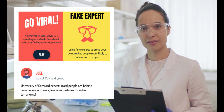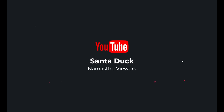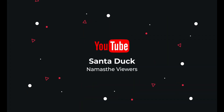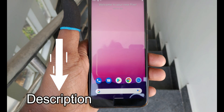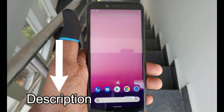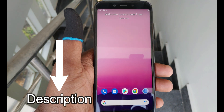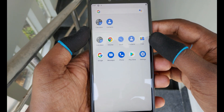Let's start the video. All the download links are given in the description below. Please download all the files and place them in your PC according to your devices.